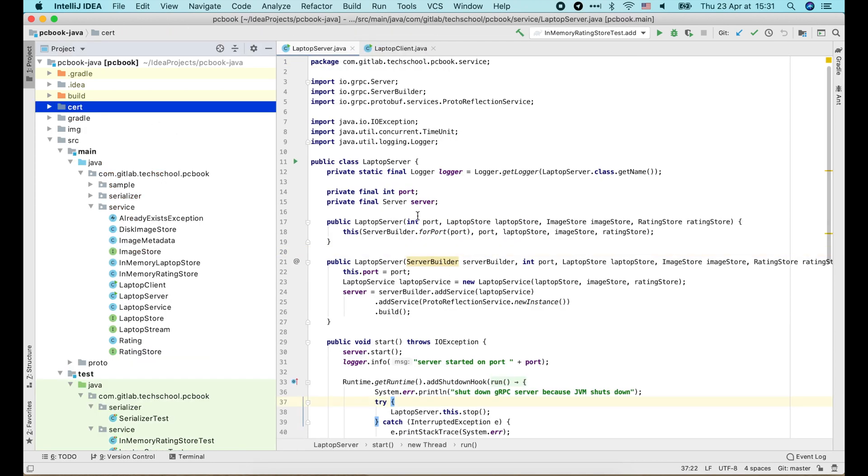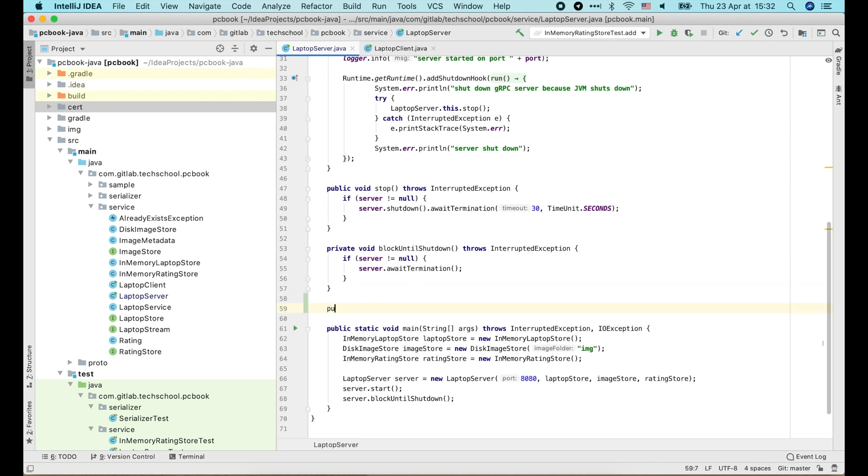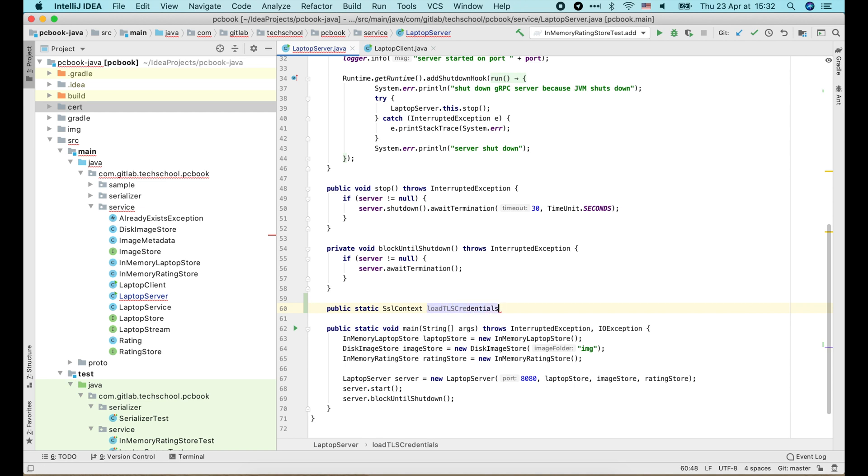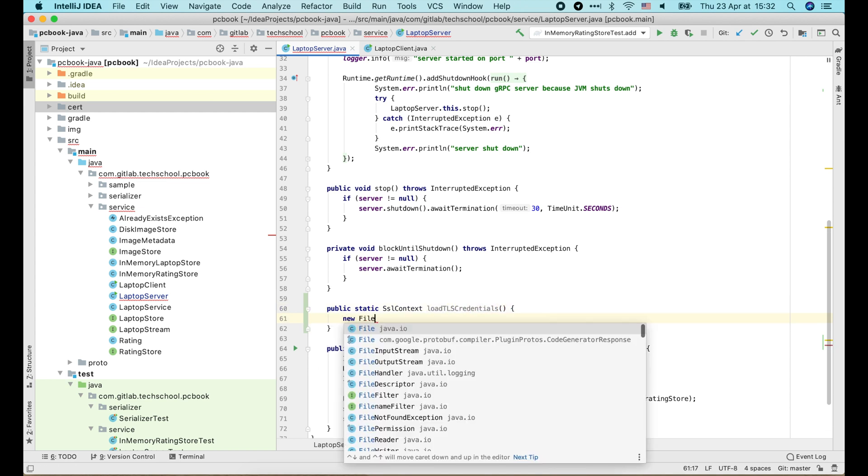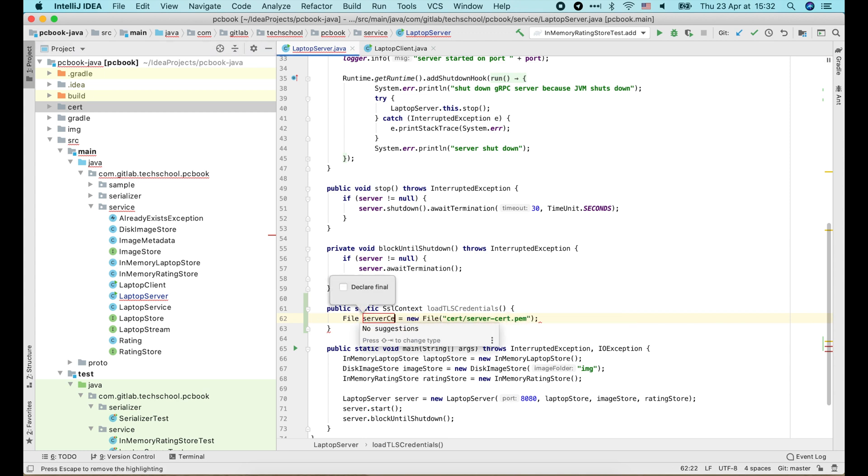Now on the server, I will add a new static function to load TLS credentials and return a SSLContext object. First we create two objects to load the server's certificate and private key.